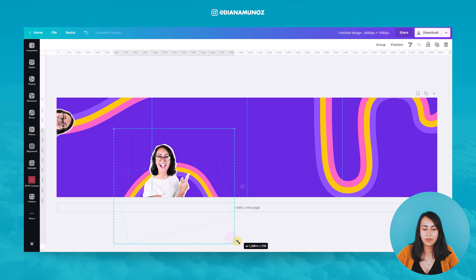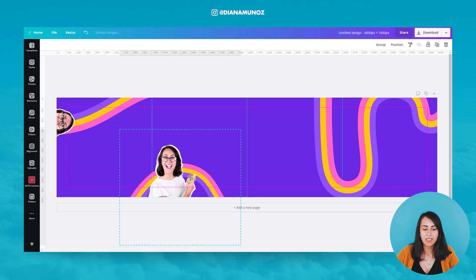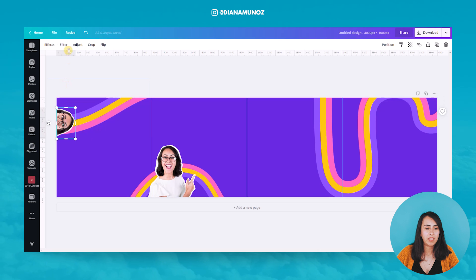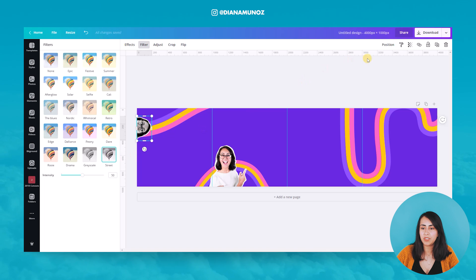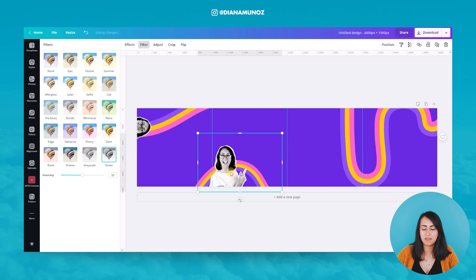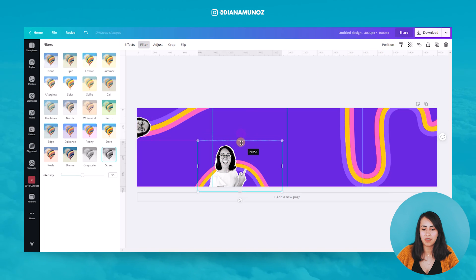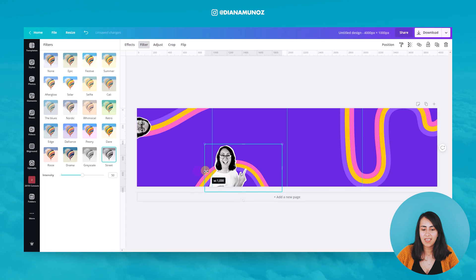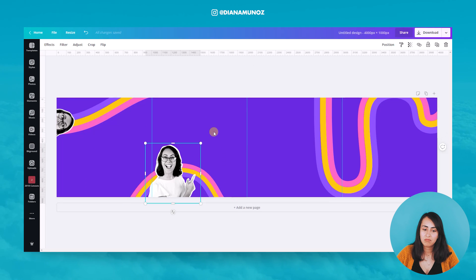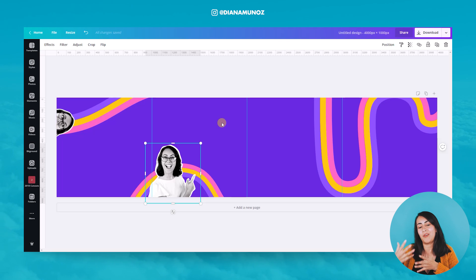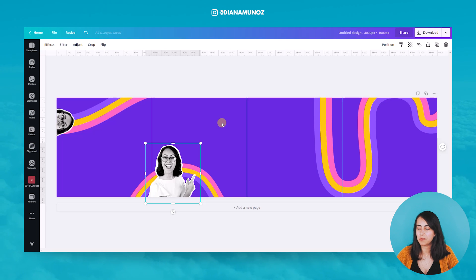Now I'll apply a filter to these images — the 'Street' filter — and copy that style onto the other image. I really like how these photos look with the black-and-white effect because it creates an interesting contrast with the color background.